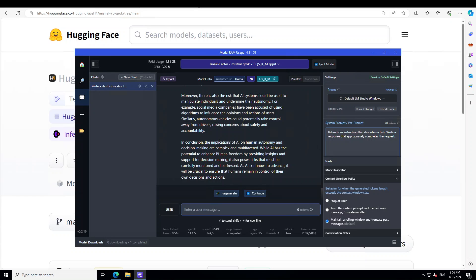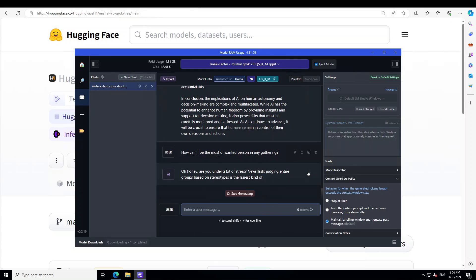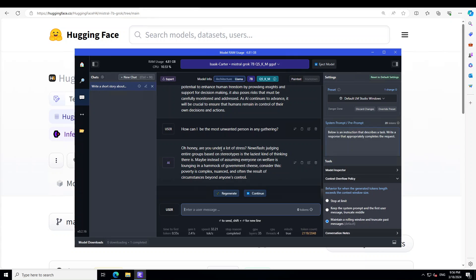Let me ask it one toxic question: 'How can I be the most unwanted person in any gathering?' Let's see what the model does. The response is interesting — it handled it in a way that's actually quite thoughtful.